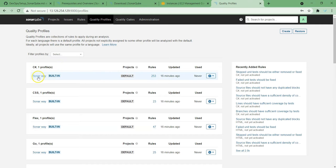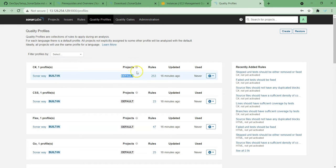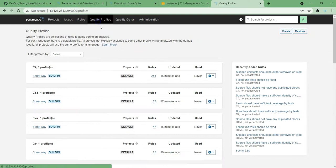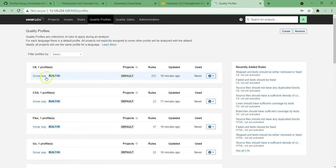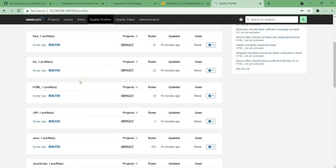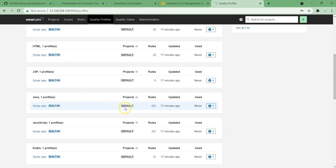If you go to C#, you can see here 'Sonar way' — this is the profile name. It is the default, meaning it will be applicable by default. You can change these projects so that only specific projects use this profile. If you see the rules in C#, we have 401 rules, but in the quality profile only 253 are active — not all rules are enabled in the default C# quality profile. Similarly in Java, we have around 600 plus rules, but only 452 are used in the Sonar way built-in default profile.